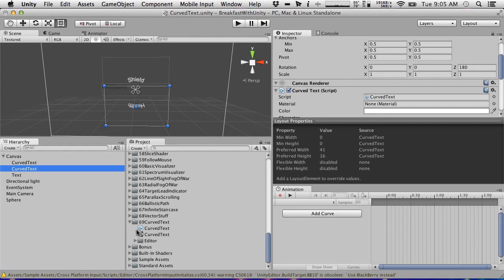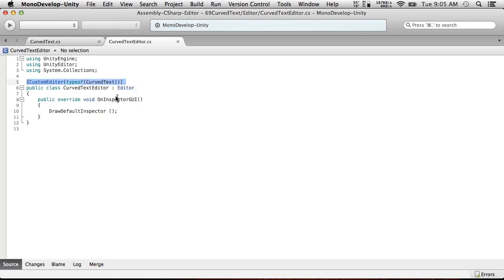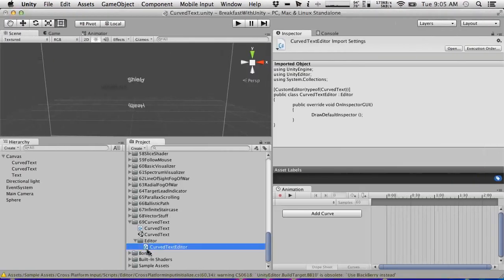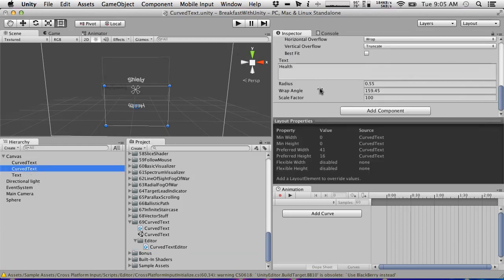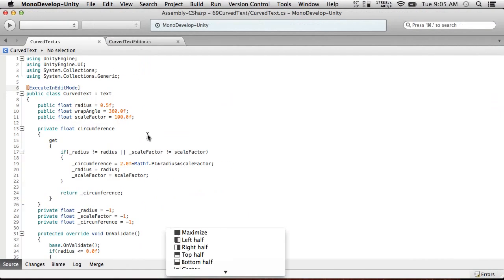There are two scripts involved. One of them is super simple, and it's actually the reason I had to redo this episode - I forgot about this very simple script. All this says is for the type of curved text, to draw the default inspector. Evidently it skips subclassed things in the UI for some reason unless you have an editor script that draws the default inspector. That's all you have to tell it to do and then the rest of your stuff will come in just fine. Without the script, you won't have direct access to the radius, wrap angle, and scale factor. The script needs to be in an editor folder somewhere in your project.